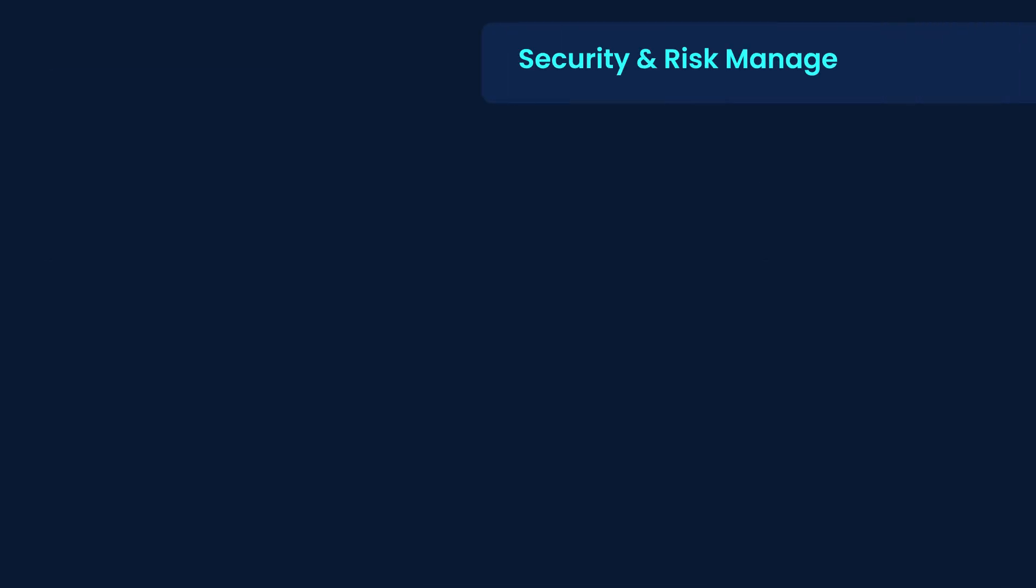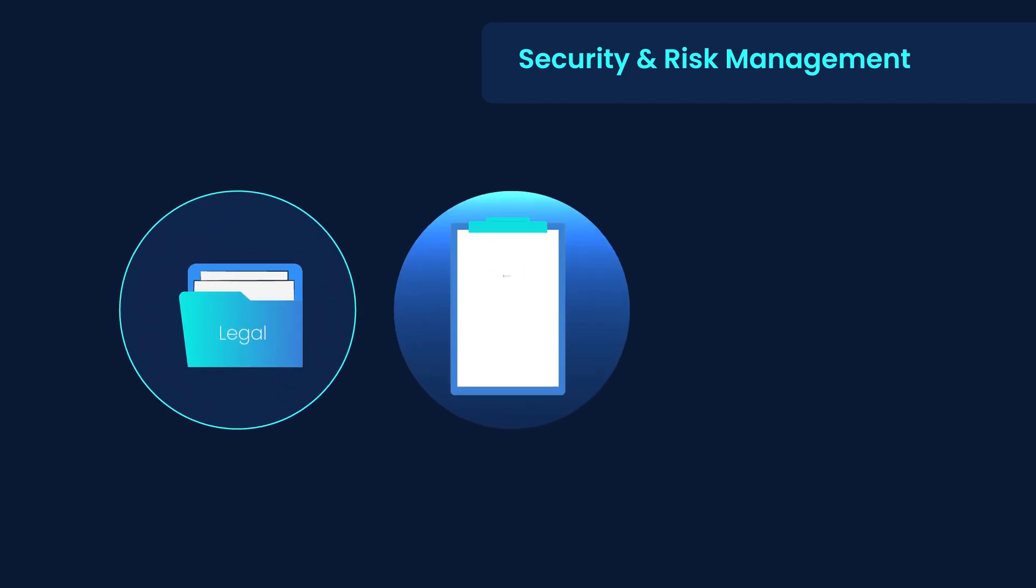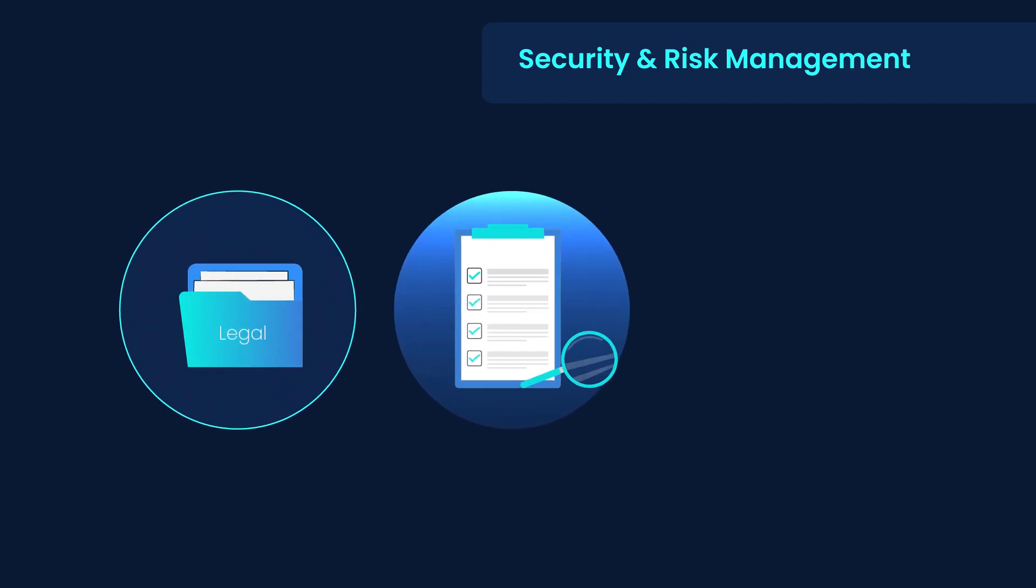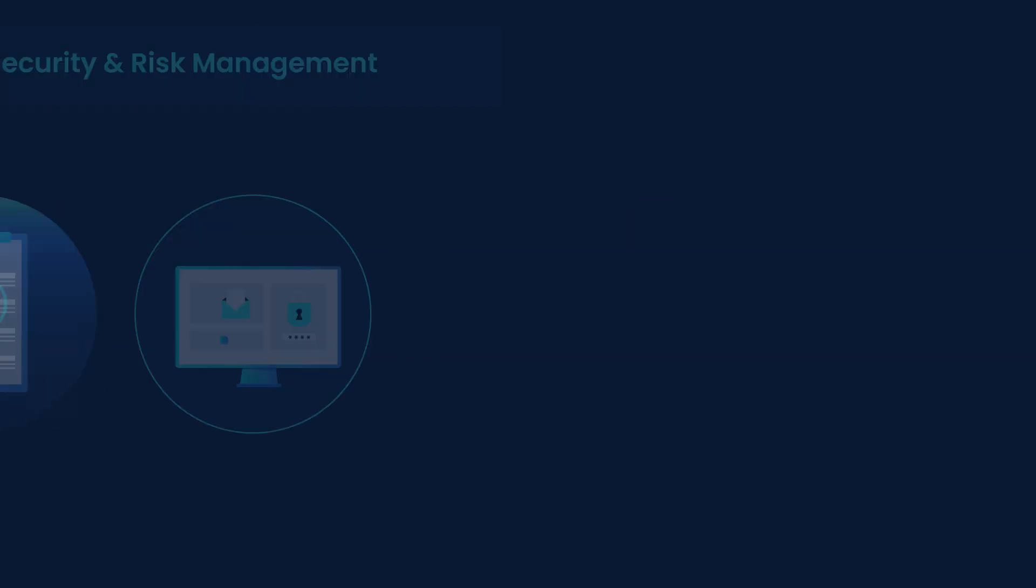First, security and risk management, covering governance, compliance and the core CIA triad: confidentiality, integrity and availability.